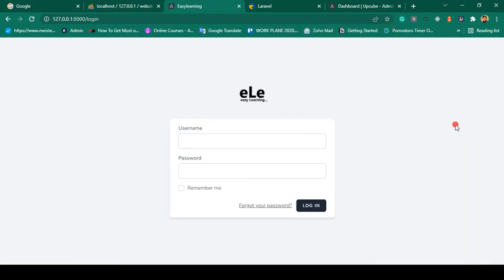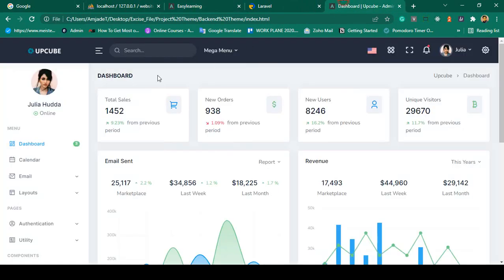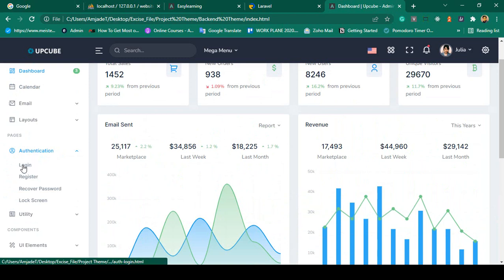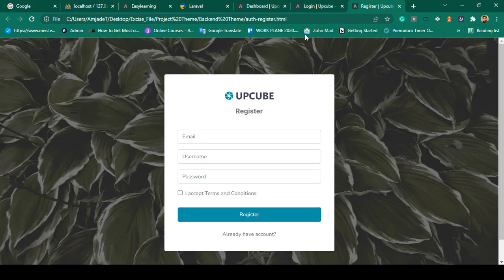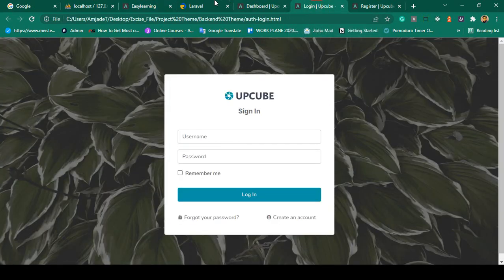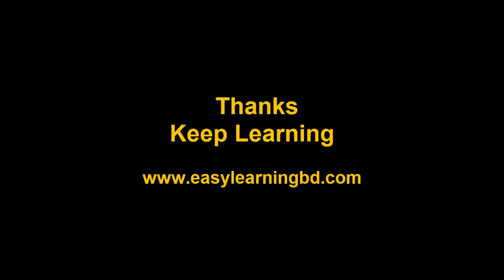User is successfully logged out. Now in our next video I want to update two more pages — the login page and the register page. Right now they use the default Jetstream authentication form. I want to replace them with our custom theme. In the theme's authentication folder there is a login page and a register page. I want to replace both defaults with our theme. I'll show you how to do this in the next video with a live example. Thanks for watching — see you in the next video!